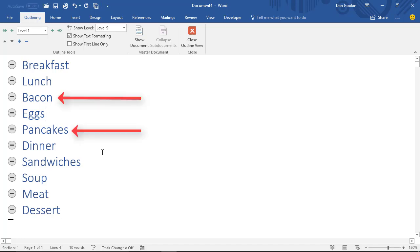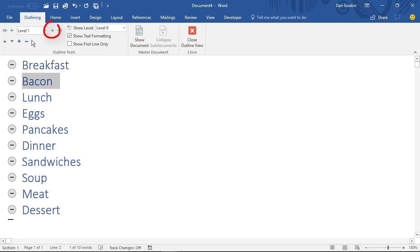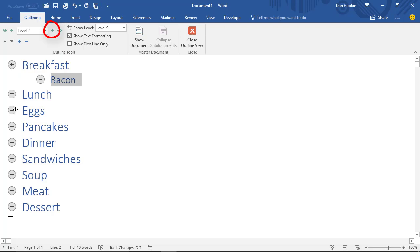For example, here are the topics Bacon and Pancakes, and they're really related to the first topic, Breakfast. I will make them subtopics. Drag this topic up onto the first topic, and then click the Demote button to make it a subtopic.